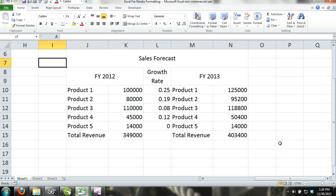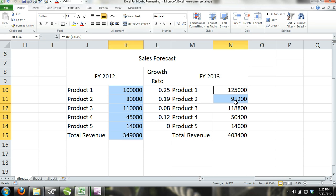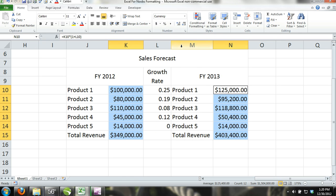Step 1. First, we activate cells K10 through K15, and then while holding control, we activate cells N10 through N15, and then from the number format command, we select currency. Now, our numbers are stated in American dollars.